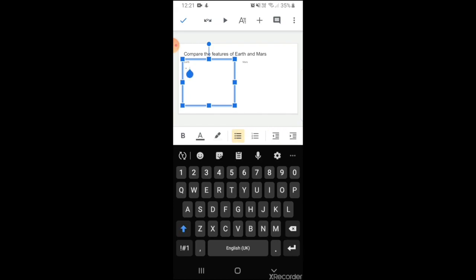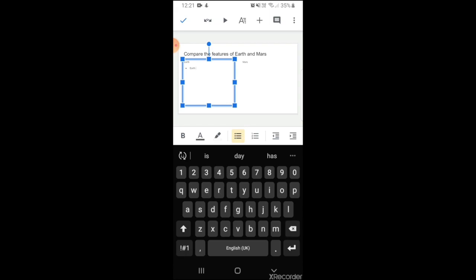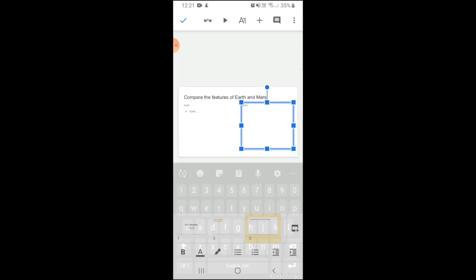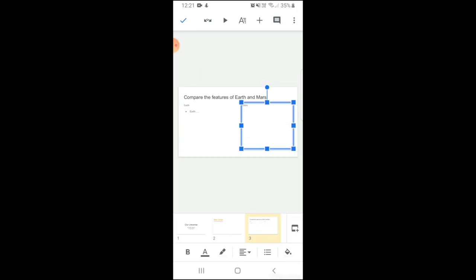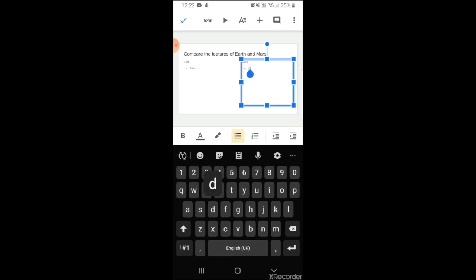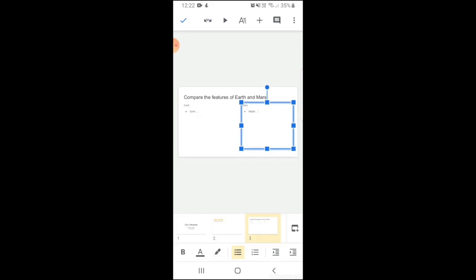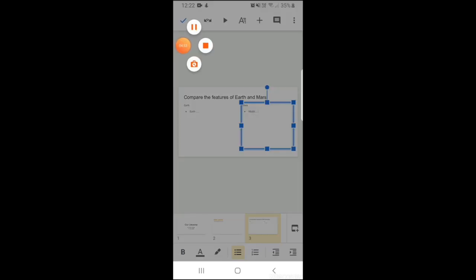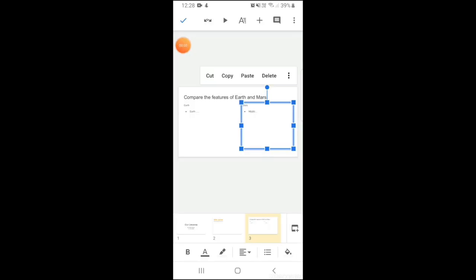You can add bullet points. So this is how you create a comparison slide. I'll show you another feature, that is how to add images to your slides.